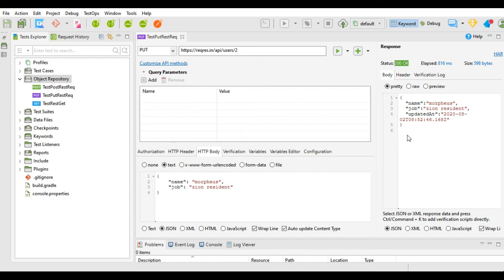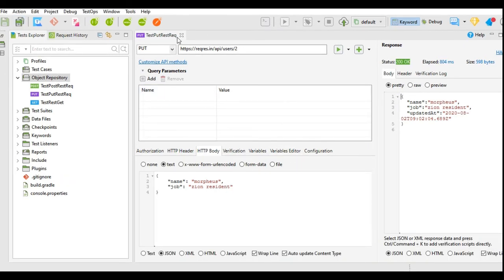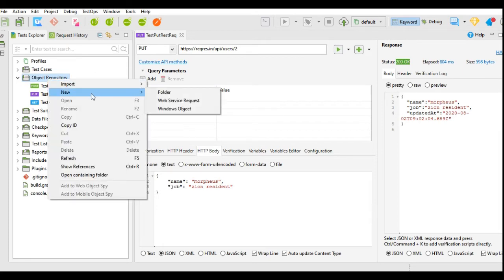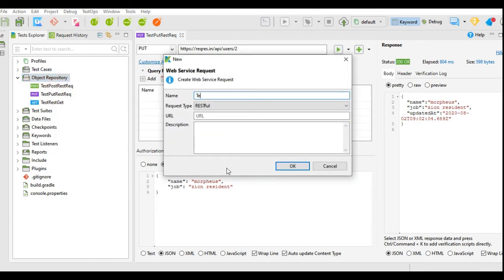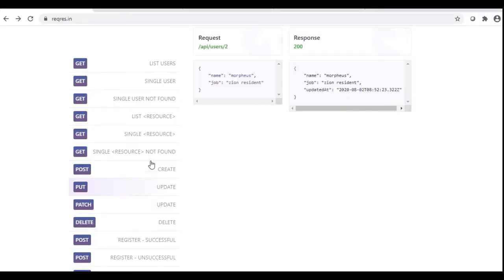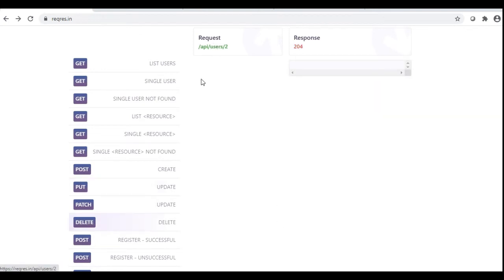The execution is successful. I will save this request and move to the next request type — the DELETE request type. I will create a new request and give it a name. The request type will be RESTful. For the URL, we will go to reqres.in and select the DELETE request type. For this DELETE request type, there is no body text as we have already specified that user 2 needs to be deleted, and the response code will be 204.